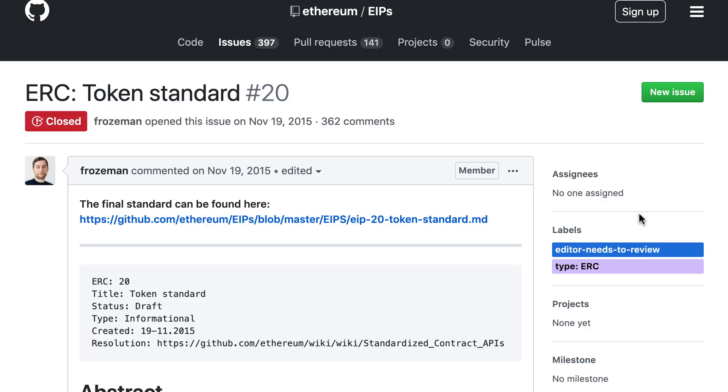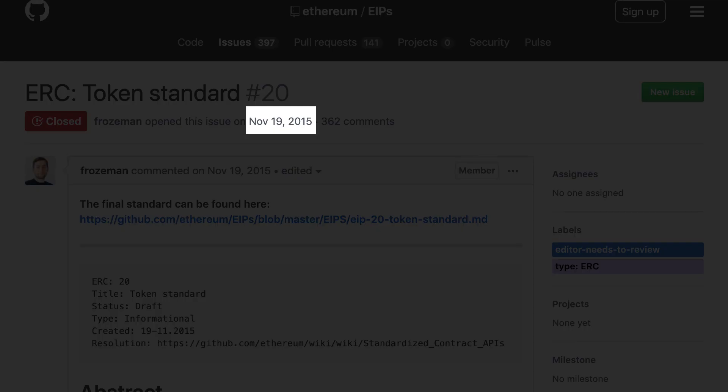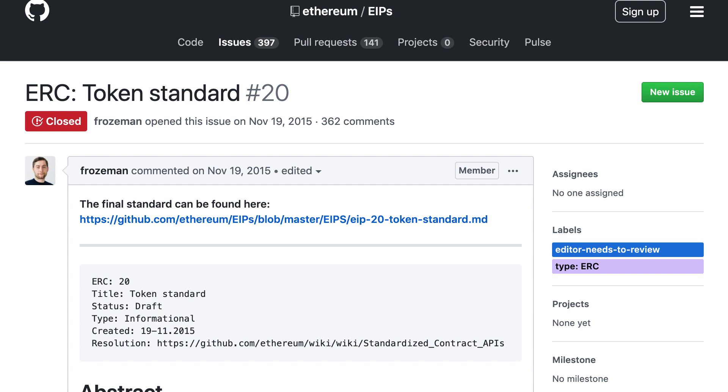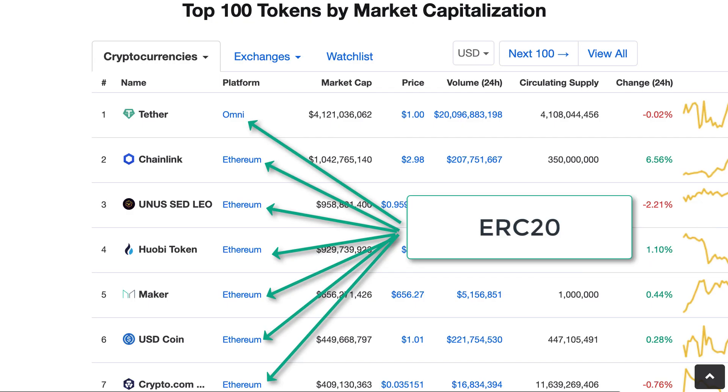ERC20 was really the first token standard created on Ethereum and was widely used in ICOs in 2017 and 2018. To this date it's still the most popular token standard.